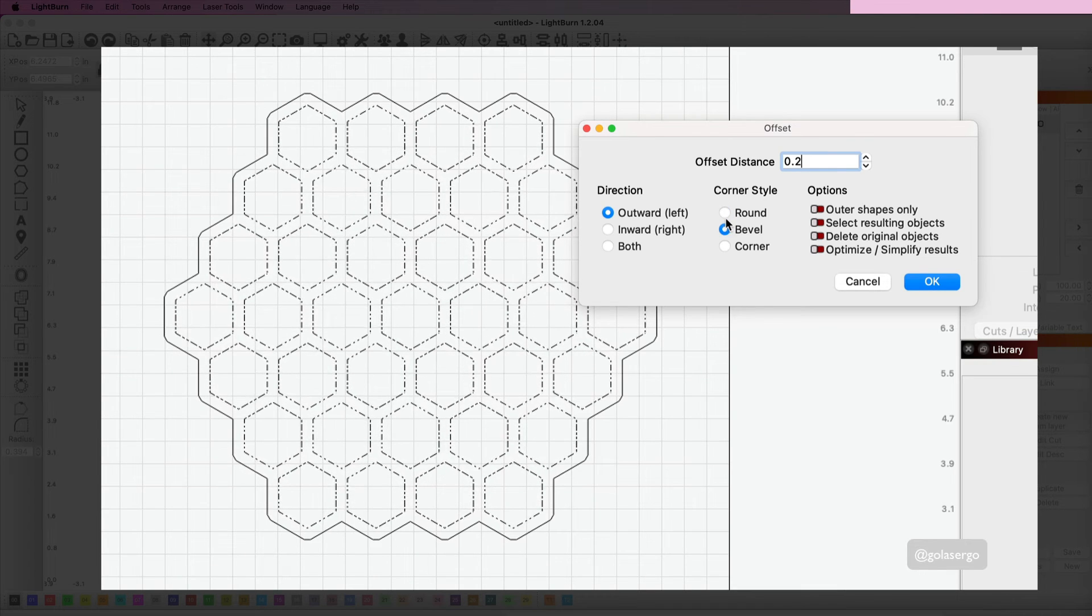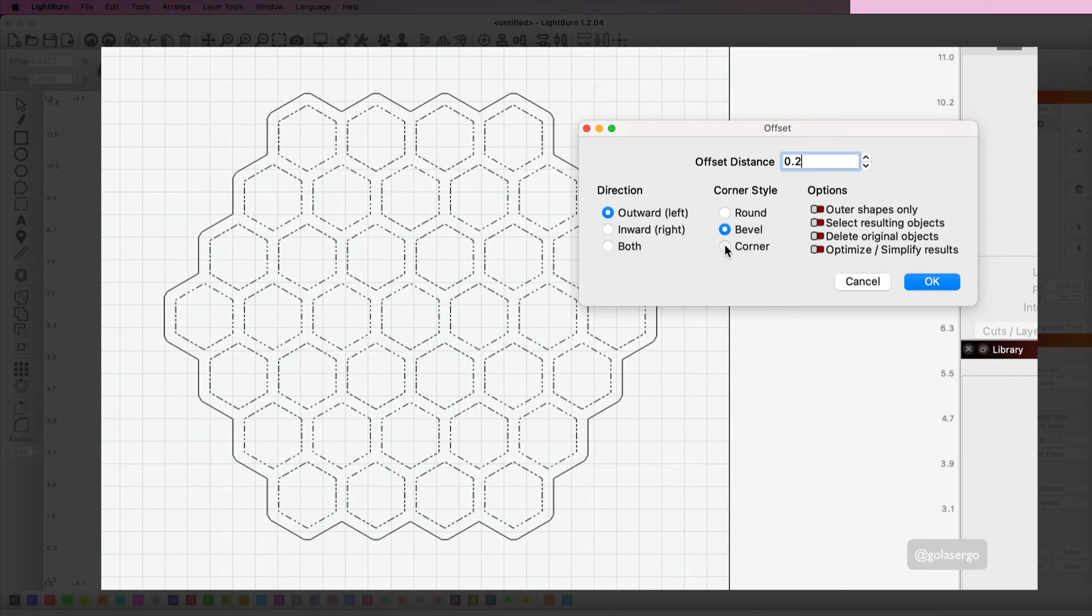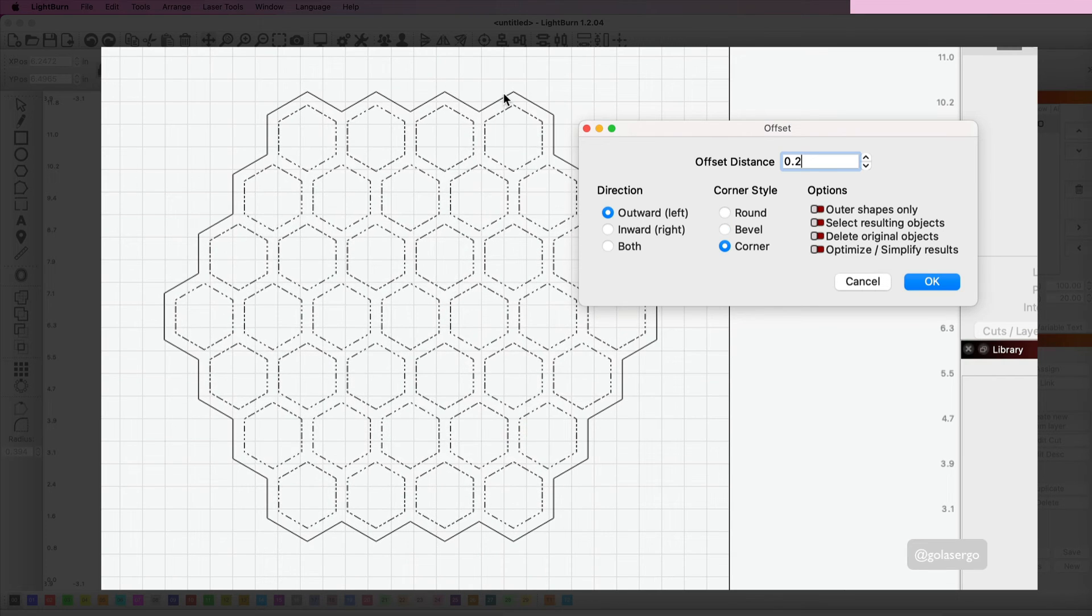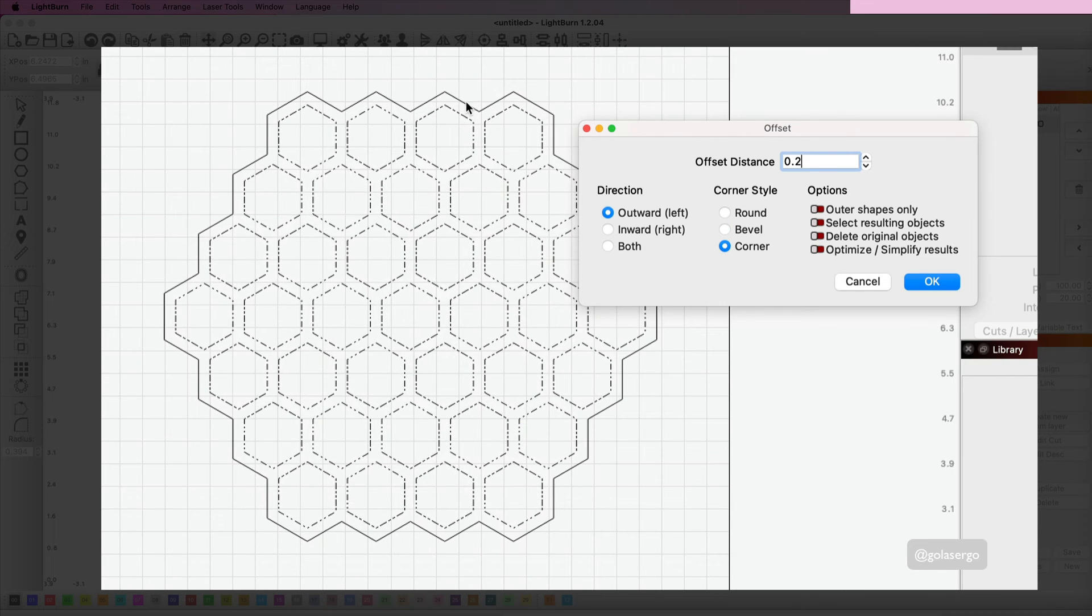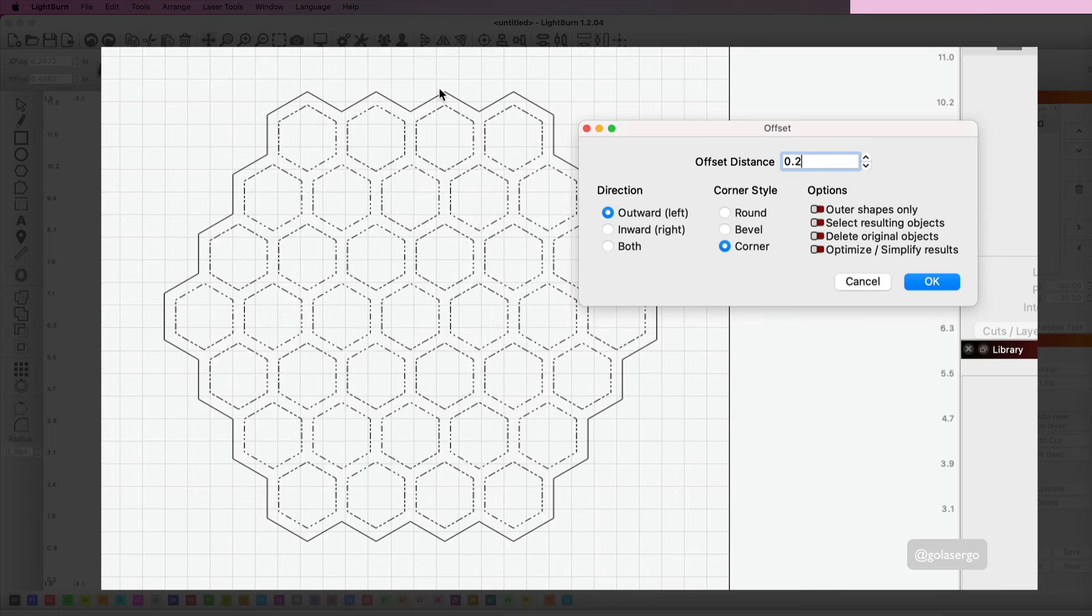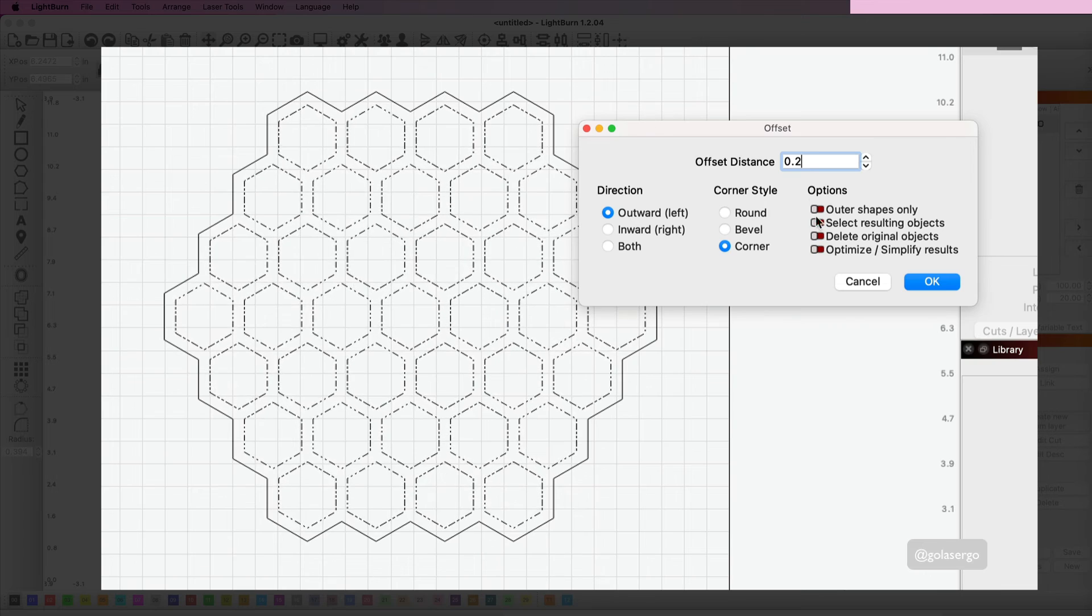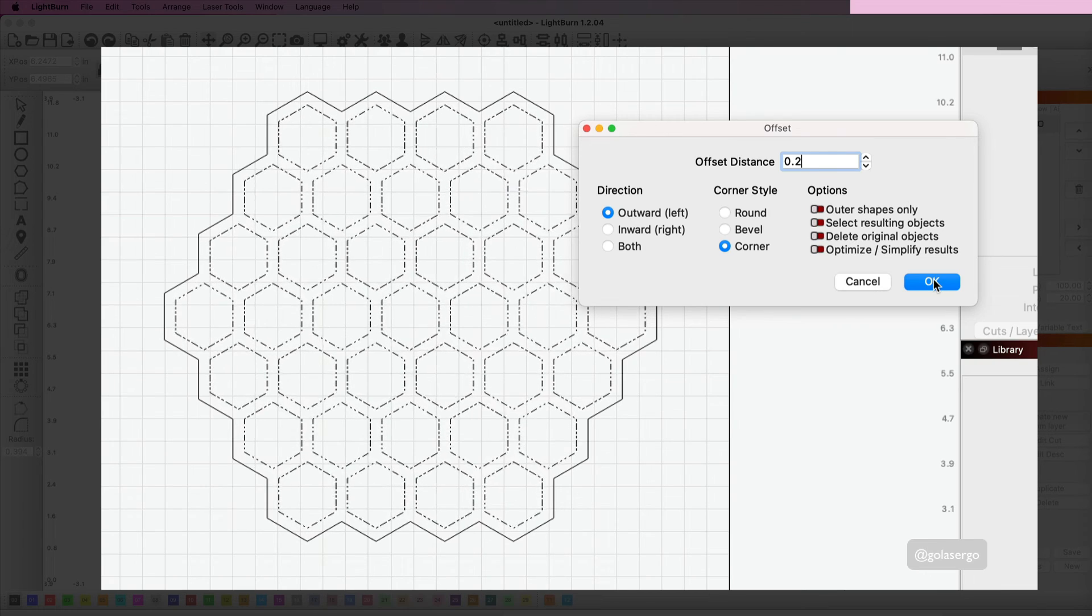But the one I want is corner. I'm going to go with this sharp shape here. Don't have to worry about anything else there, and we go OK.